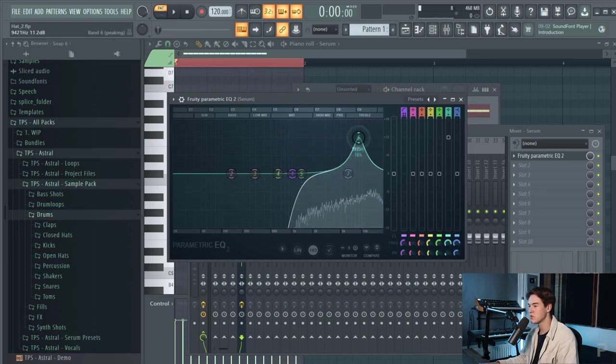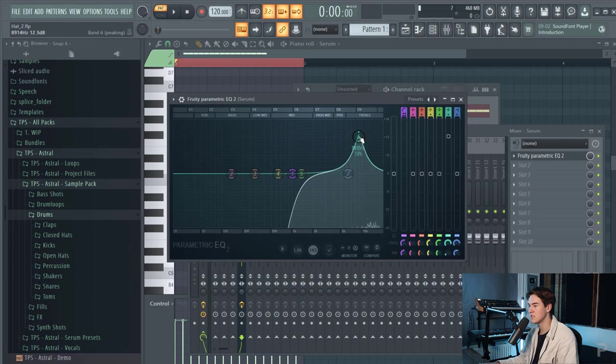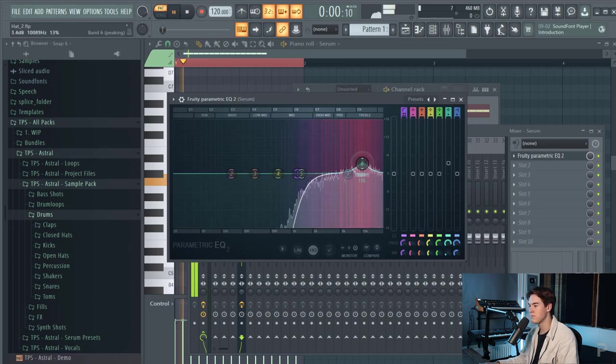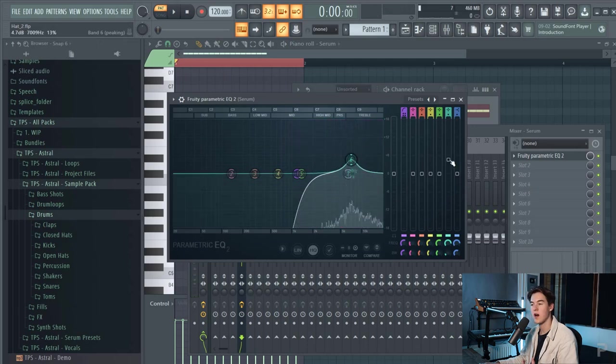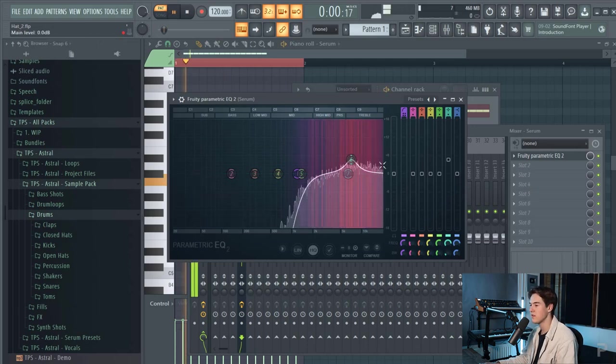Let's boost some frequencies on the treble to get that kind of metallic hi-hat effect.